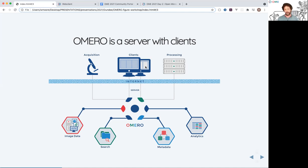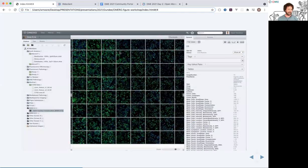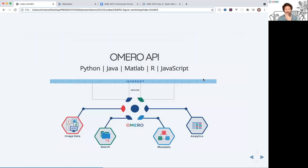Everything we're going to be doing in this workshop uses a web-based client — this is what the generic web client looks like, where we're browsing data, selecting images, and the associated metadata and analysis reports are available in the right-hand panel. The OMERO API is available in a number of different languages, so for the scripting part we'll be using Python to read data from the server, and also JavaScript which can access data in a JSON format from OMERO.